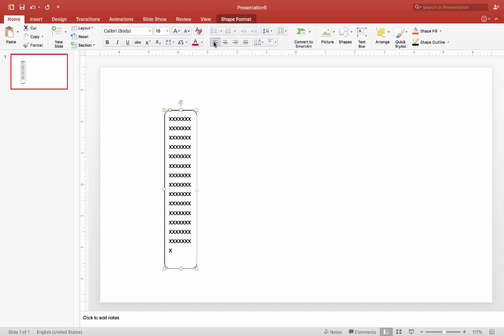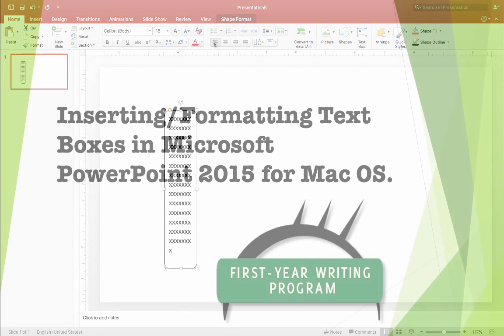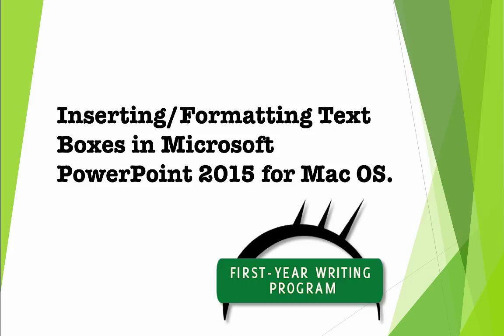This is the end of our video tutorial for inserting and formatting text boxes for PowerPoint 2015 on the Mac. Thank you for watching.